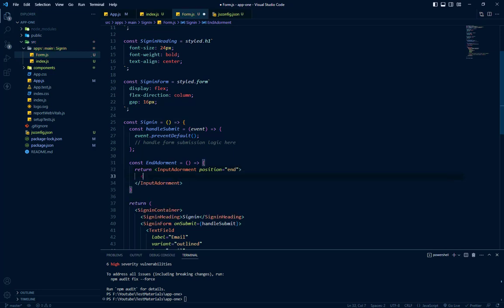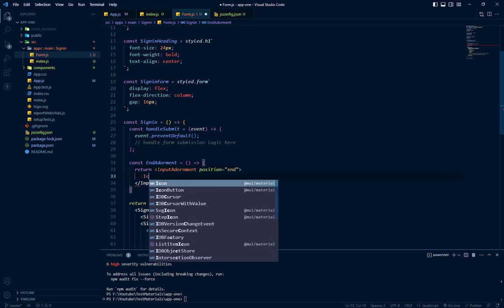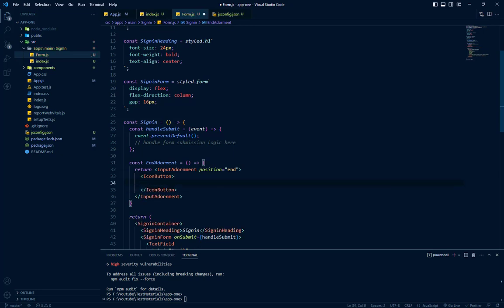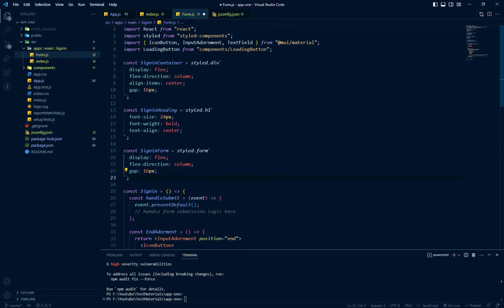So we will add an icon button because we have a click event. We need a click event so that we can hide or show our password.